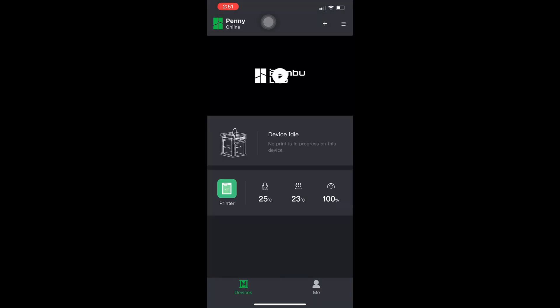Hello fellow Bamboo Lab printer users. I'm here with Bamboo Handy. That is the Bamboo Lab official app and I just wanted to show you guys a neat little trick.